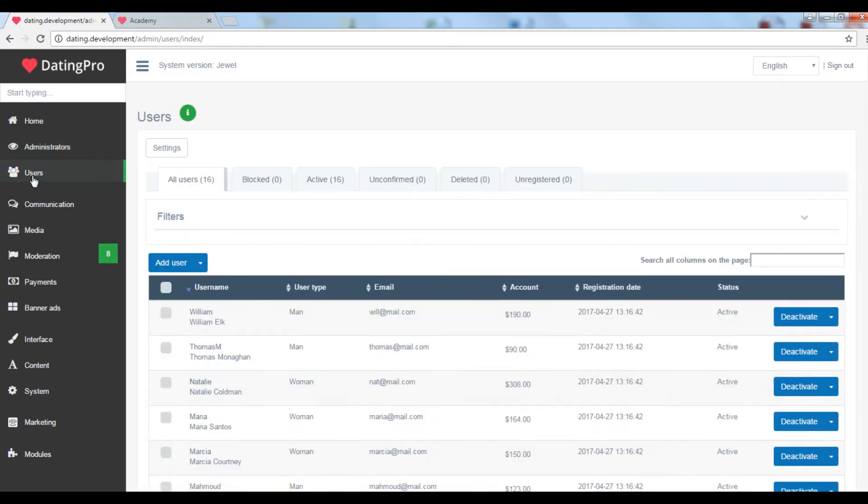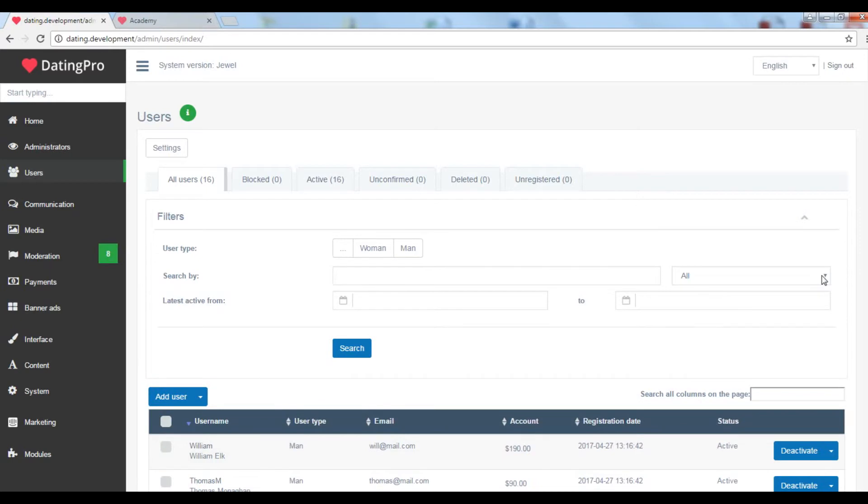Under users you will find all the information about your site members, their email addresses, names, when they signed up, how much money they have on their site accounts. You can filter the users by name, nickname and some other details.